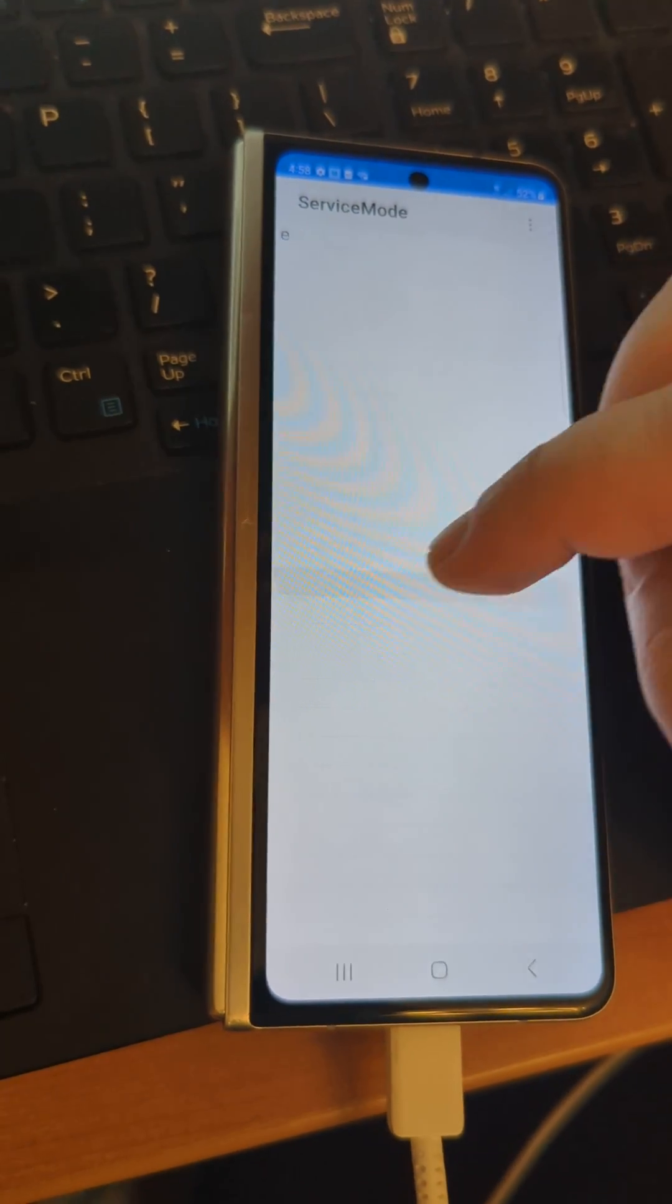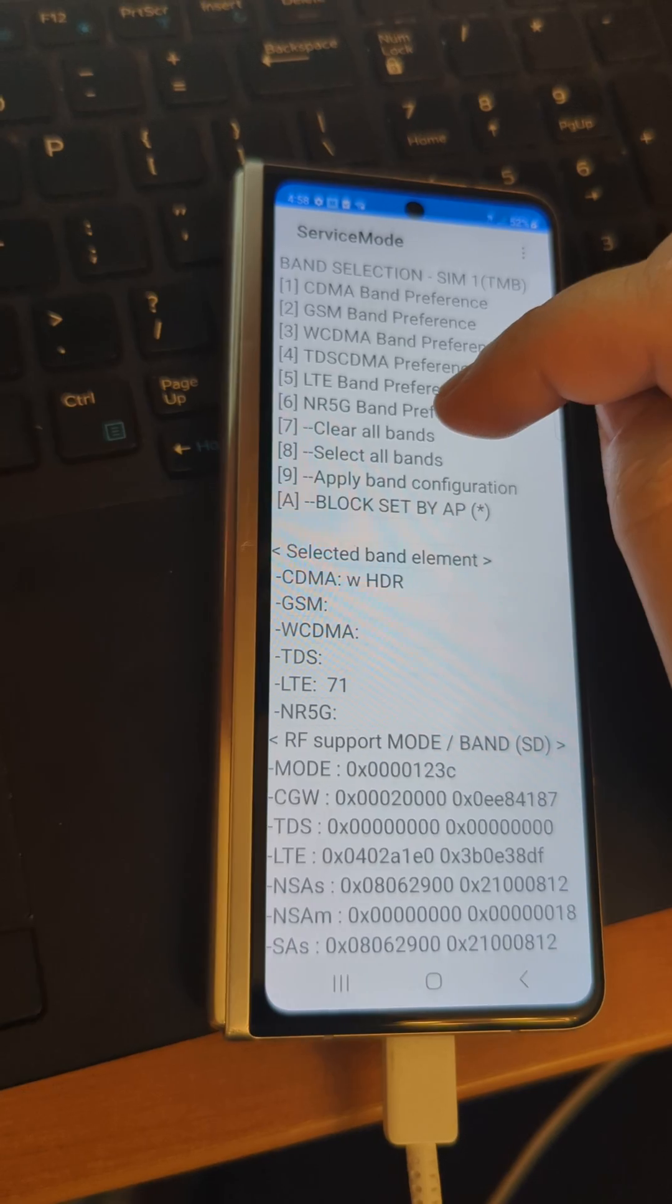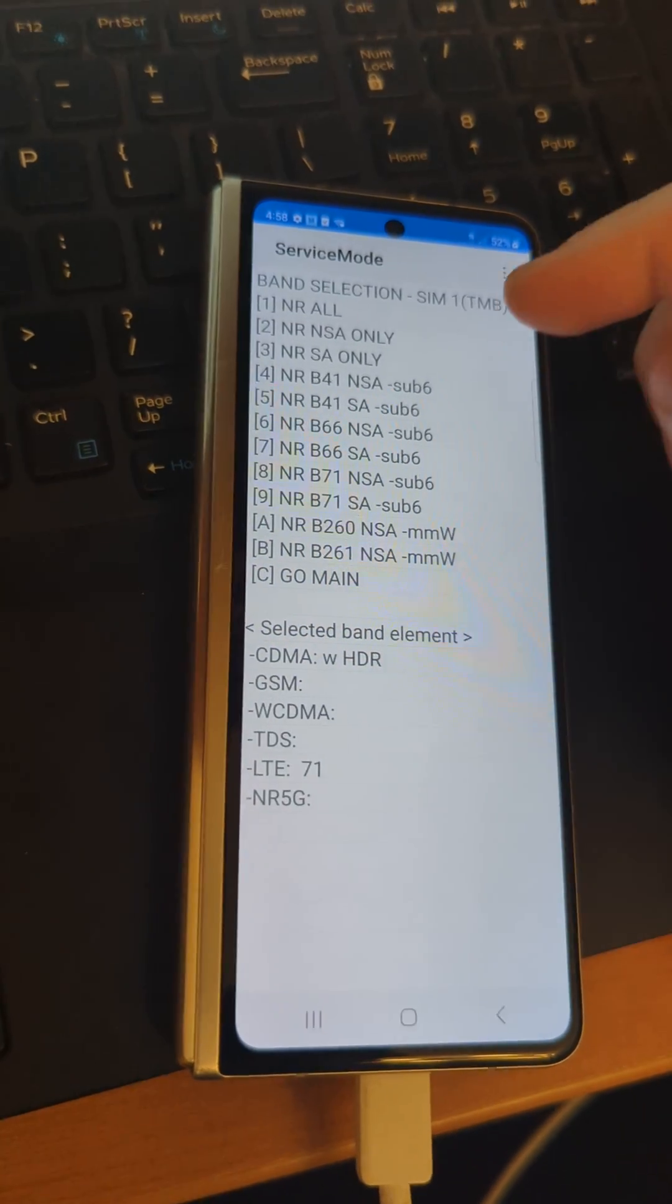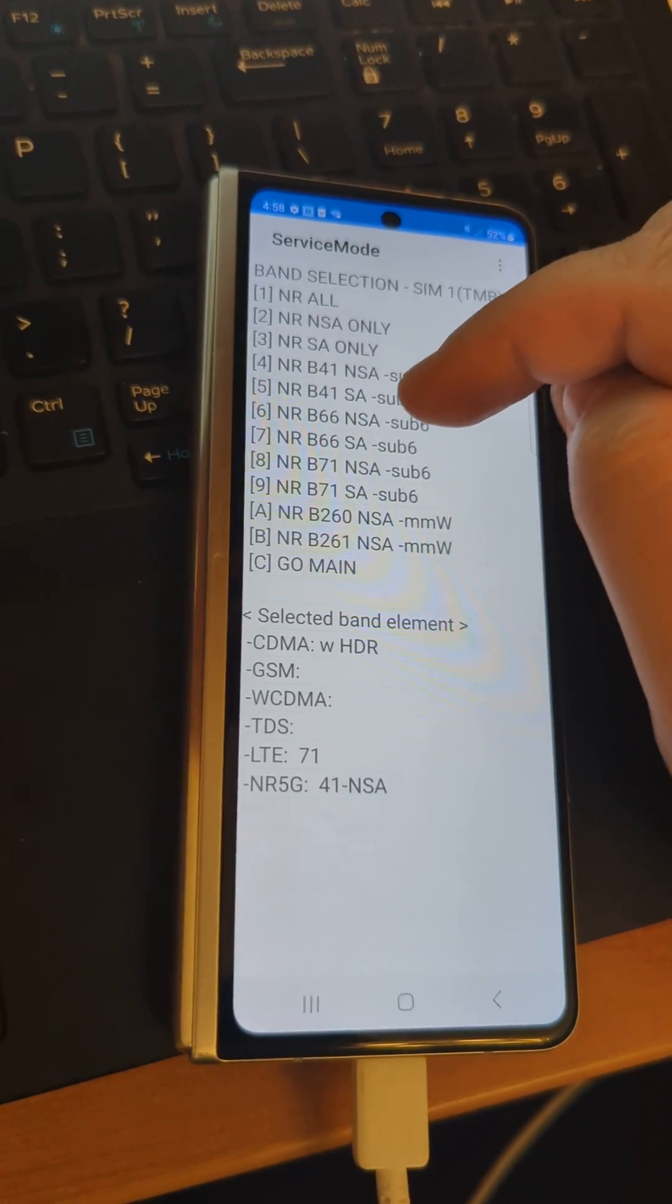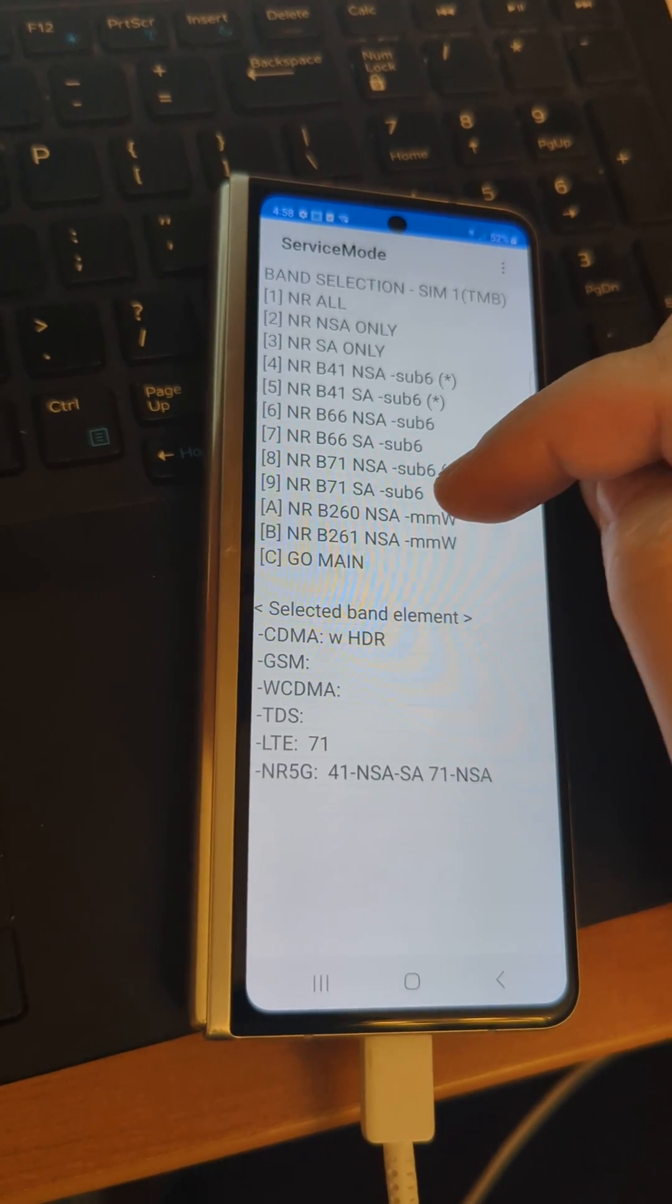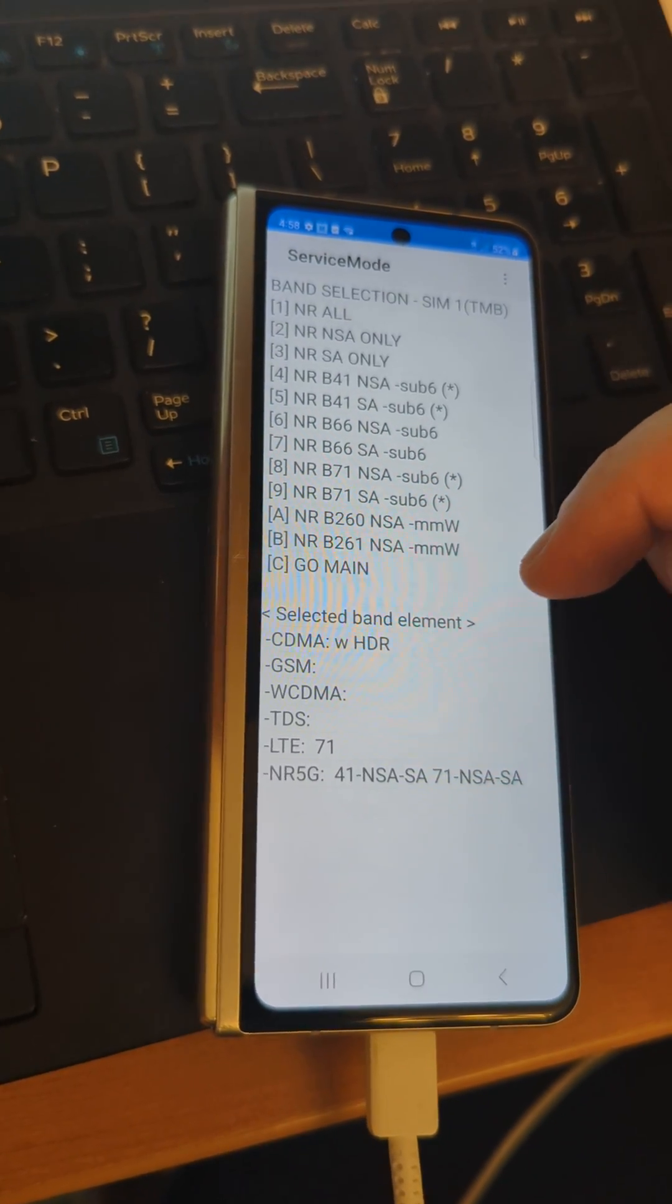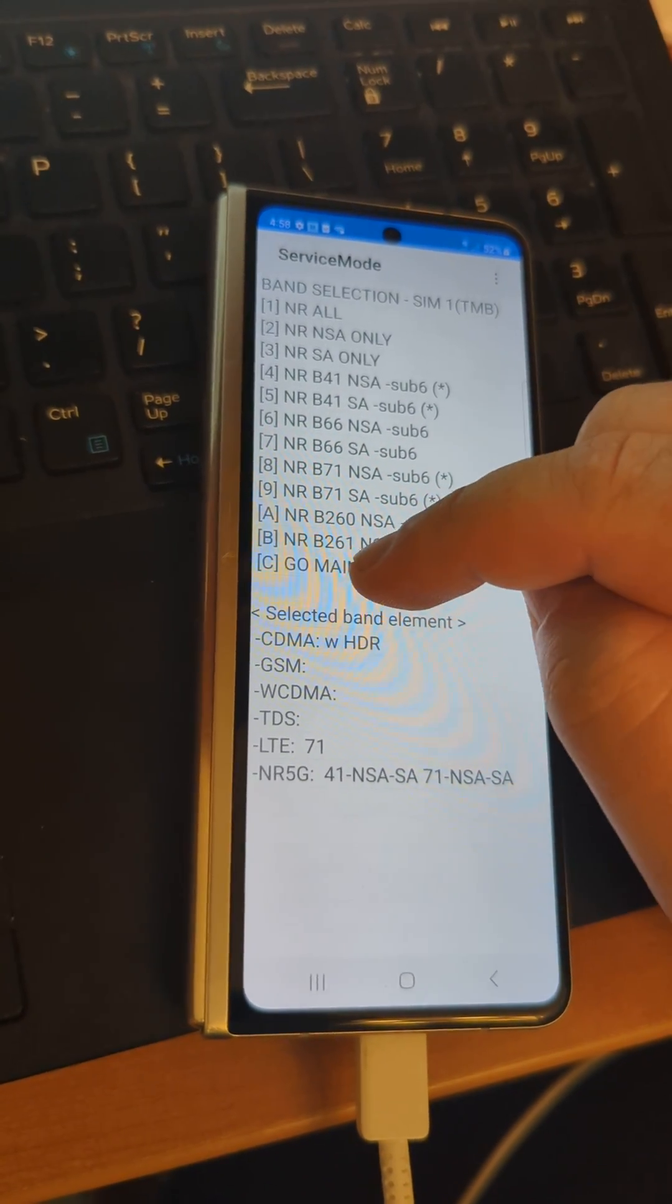Then go to main and 5G band preference. We want the 40 ones and the 70 ones. Now we're gonna go to main.